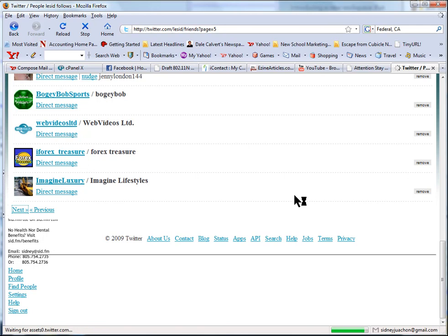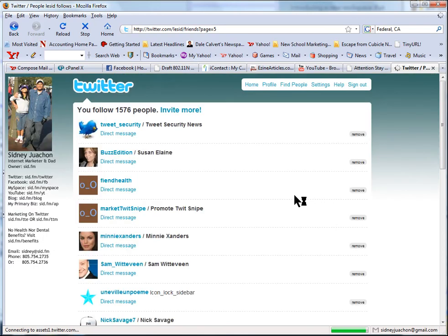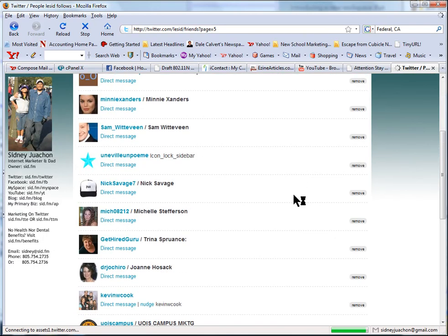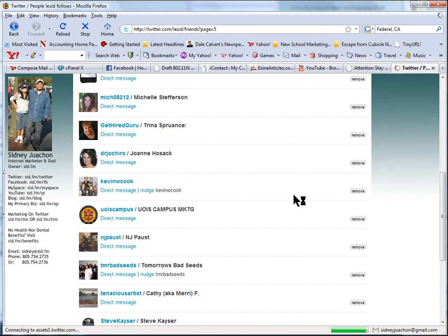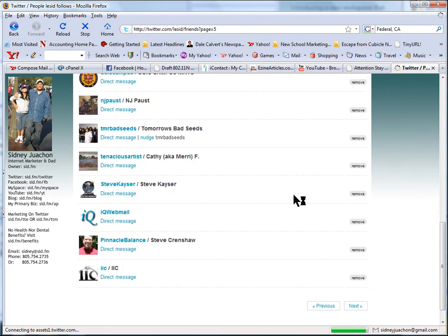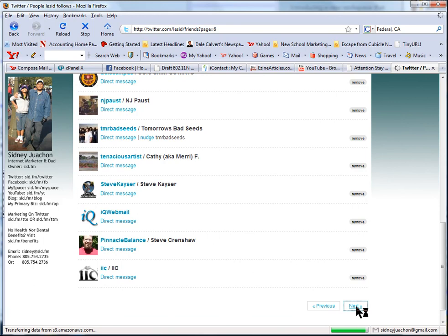We'll just do one more page where there's no one following. You see, most of these people are already following me. So you just keep clicking next.